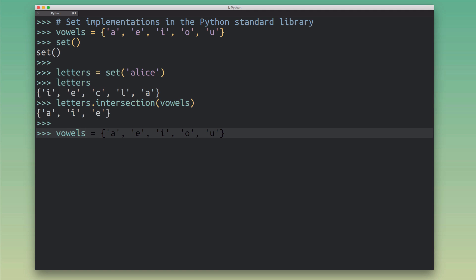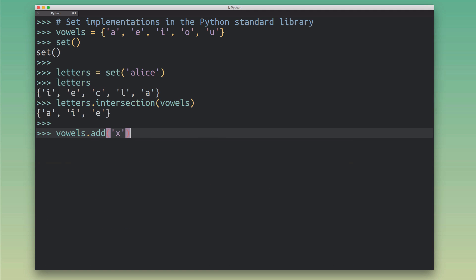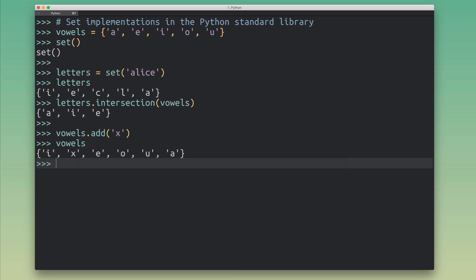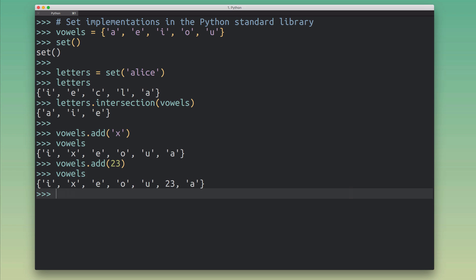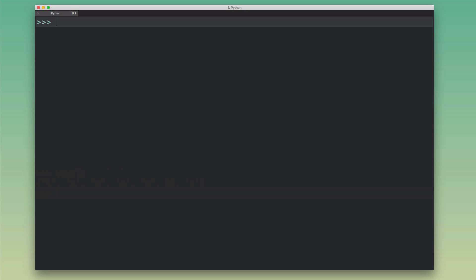Python's sets are dynamic, so you can add new elements to a set. You can add any object as long as it's hashable — meaning it follows the hashable protocol in Python. This makes sets very flexible; you can add numbers and even generic objects if they support hashing.